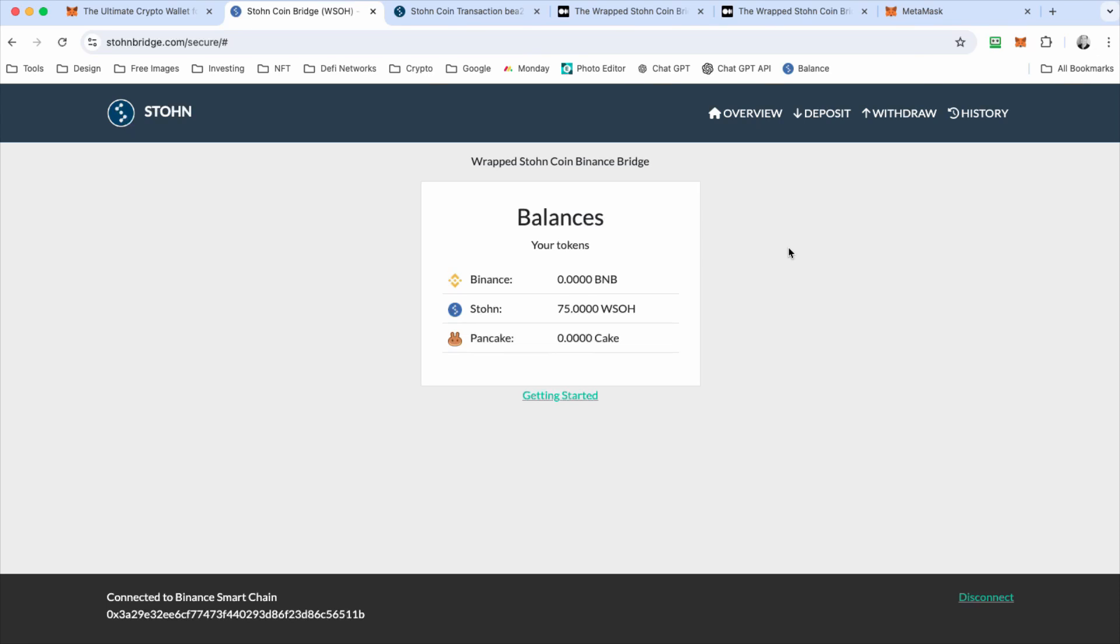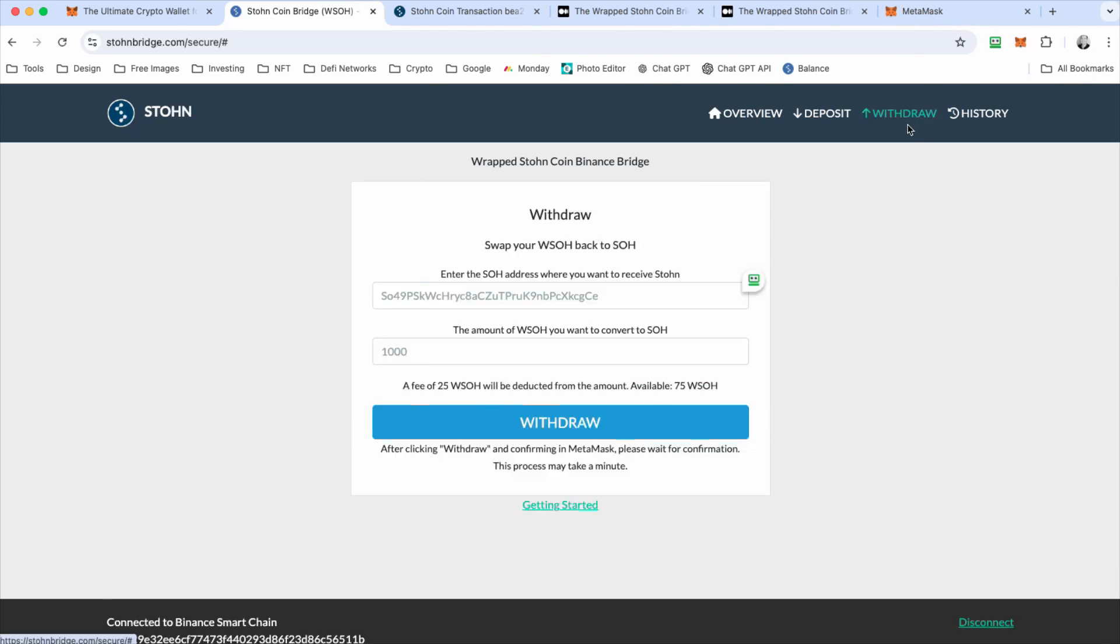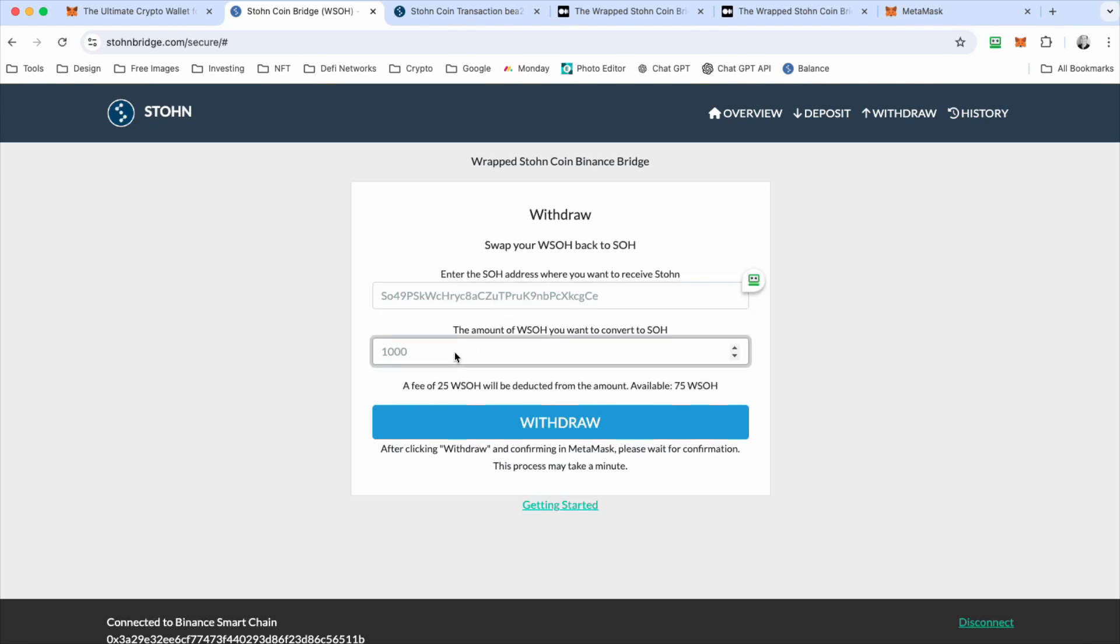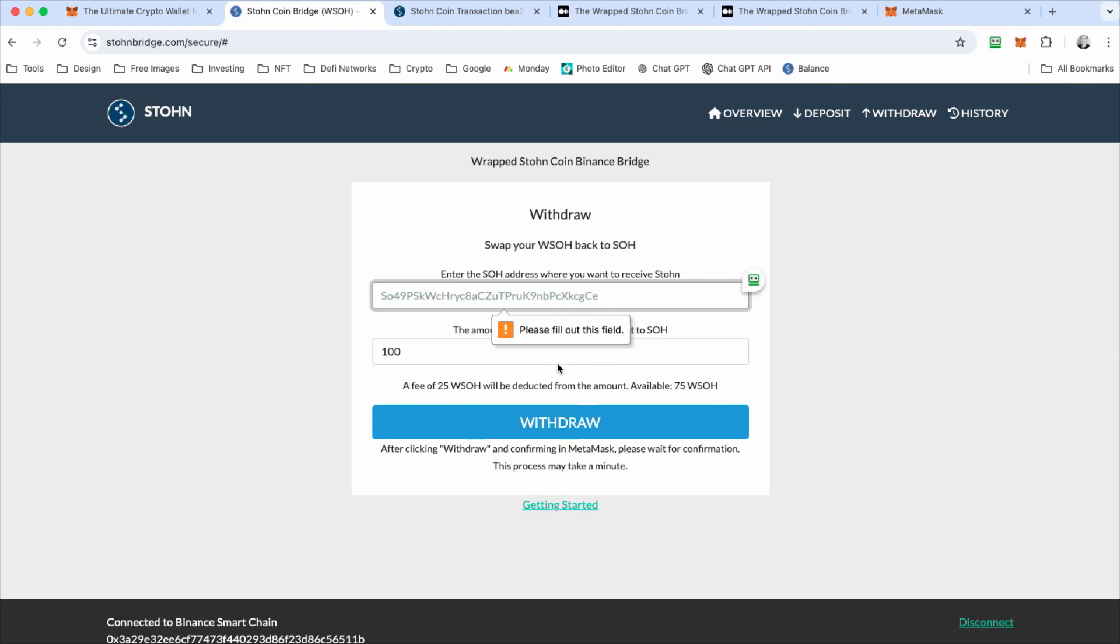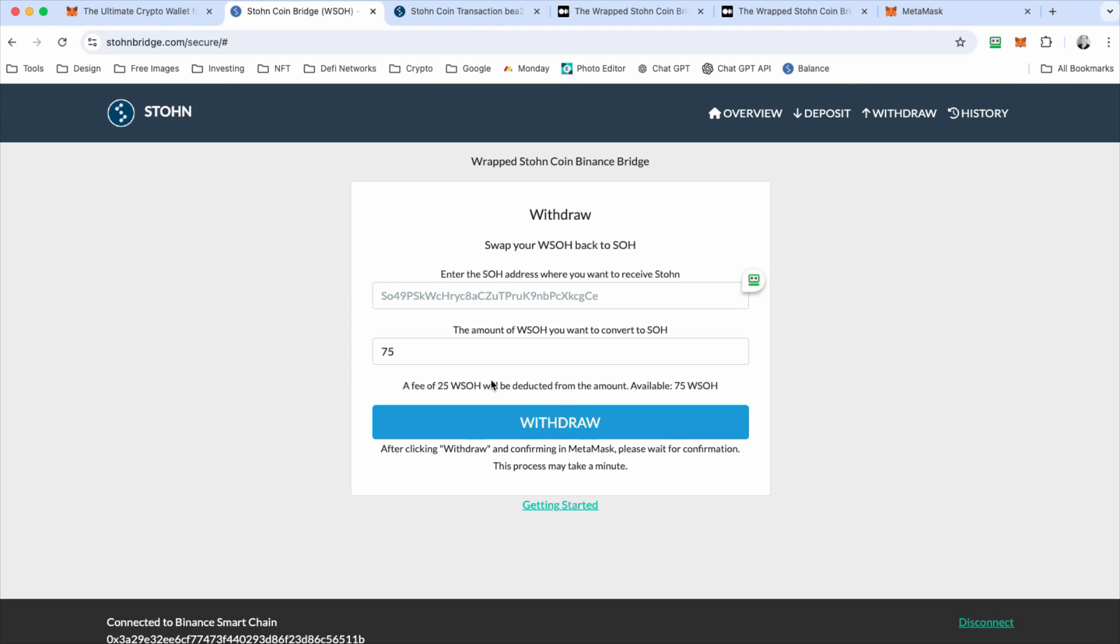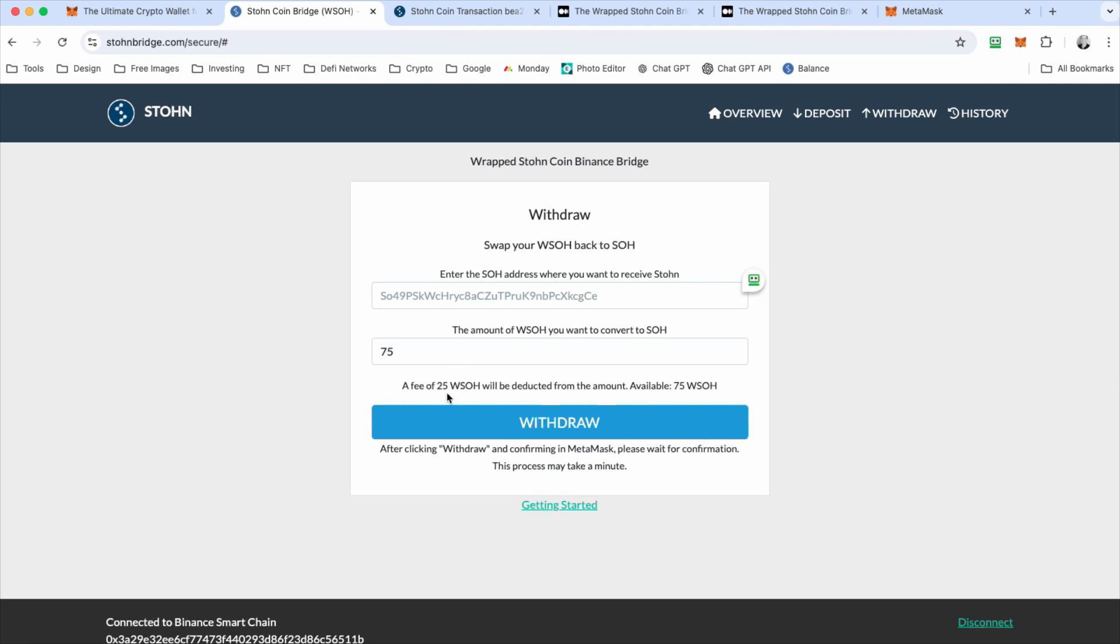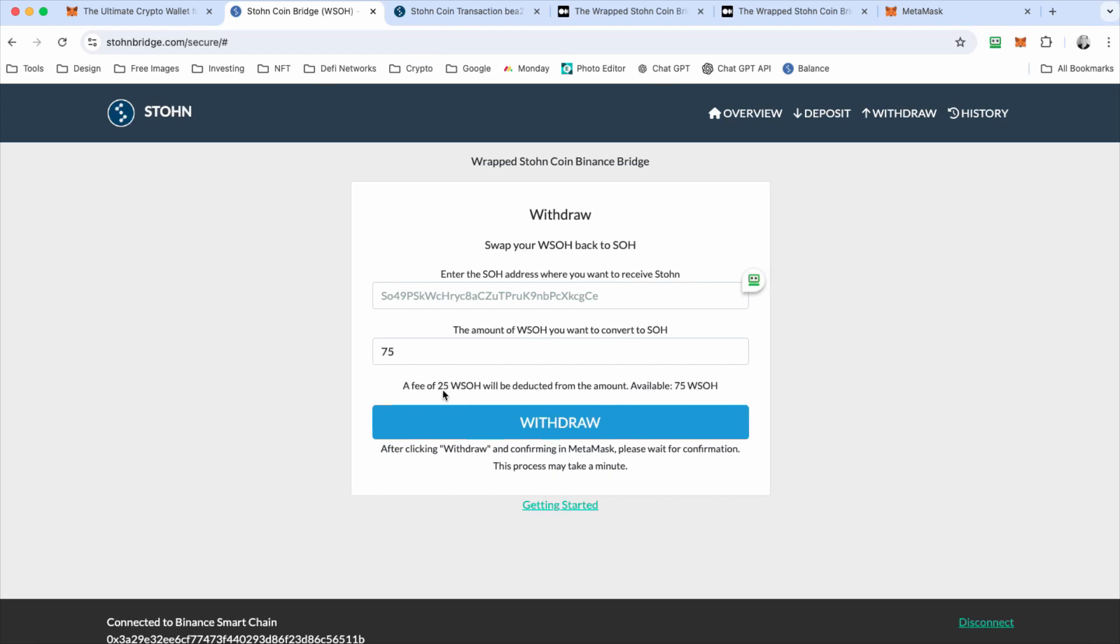So now to withdrawal, it's just as easy. You put in your stone coin address that you want to withdraw from, and then you have to put in how many wrap stone you want to withdraw. You cannot put in more wrap stone than you can currently have in your wallet. And when there's a withdrawal, there's also a 25 wrap stone coin fee as well. And what's the purpose of the fee? It's to pay for, help pay for the servers, help the stone coin funding, all that other stuff. And that price, this 25 will be reduced as the stone coin price goes up as well.